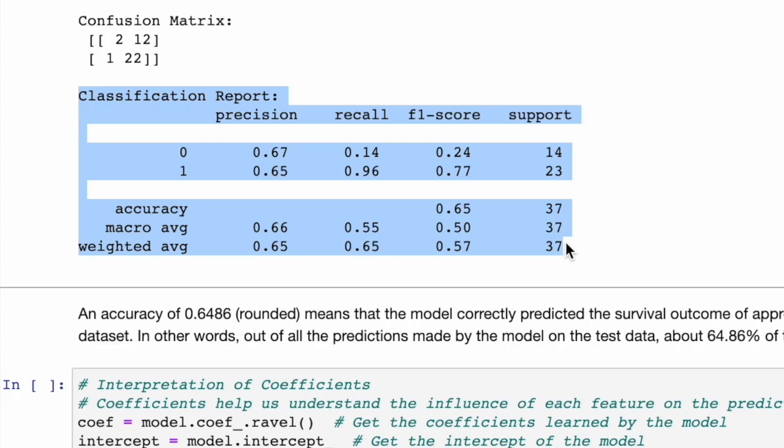Recall. The model successfully identifies only 14% of actual instances of class 0, while it identifies 96% of the instances of class 1, meaning it's much better at finding class 1 compared to class 0. This is important to take into account.